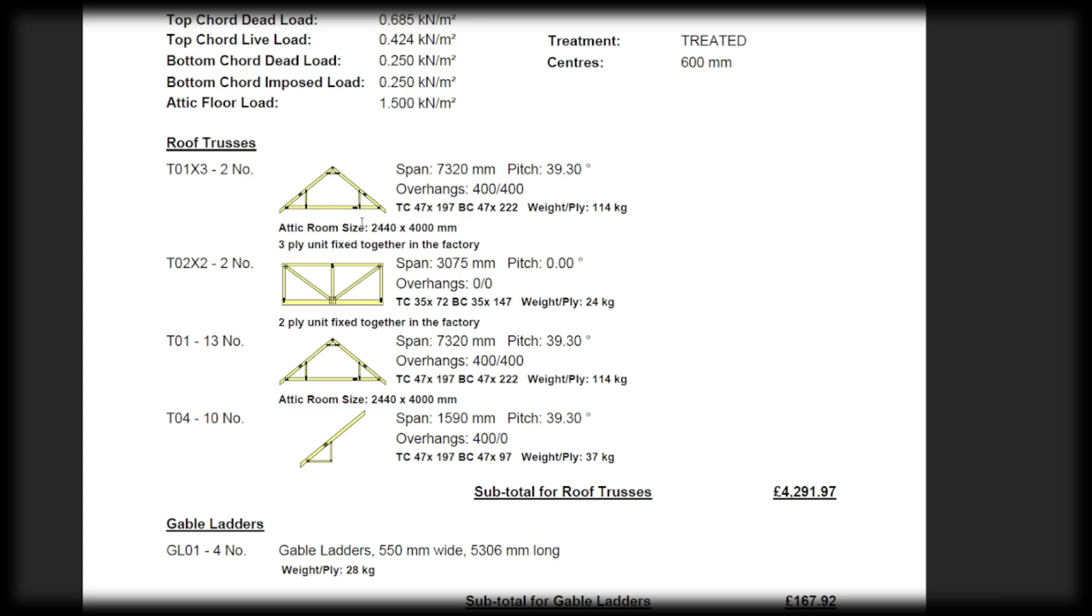These will go either side of the stairs, obviously because you've got a wider gap where the stairs are going to be that's unsupported. They do the calculations and they work out it needs to be a three-ply. You can see the span is 7.3 meters and the pitch is 39.3 degrees. So that's all worked out from the calculations.